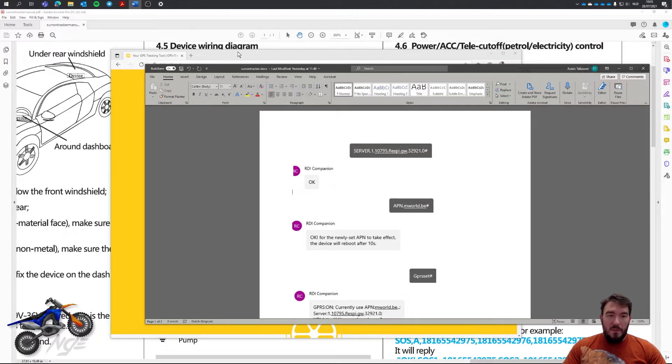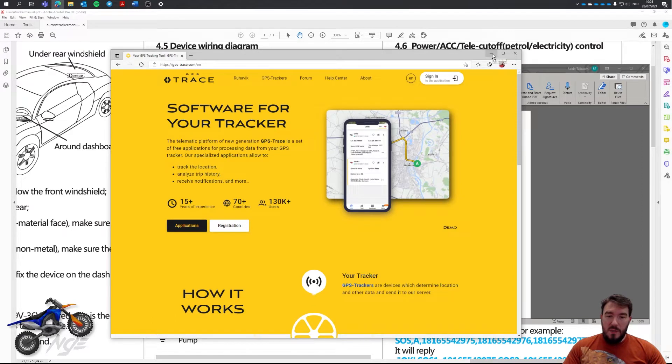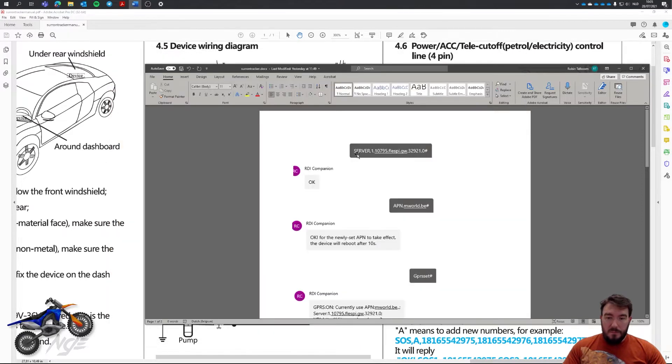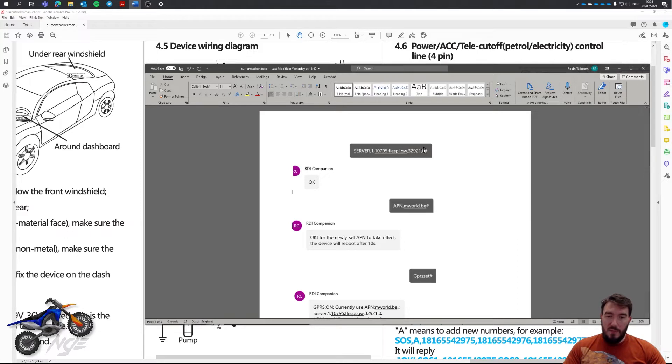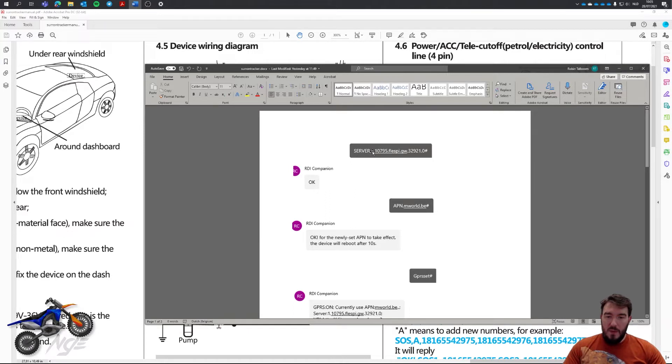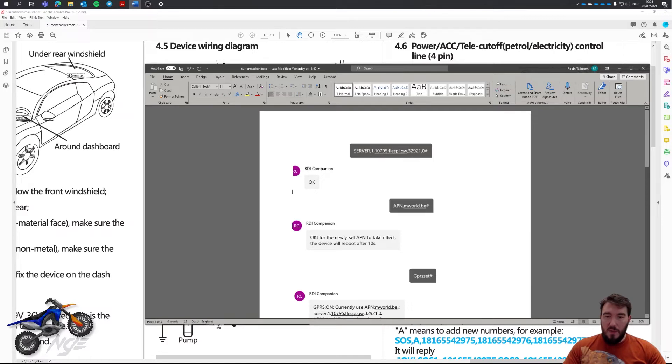If you follow the directions, the only thing you have to do now is send this SMS command to the number of the tracker. The number of the tracker, I mean you get the cell phone number you get with the SIM card which you put in the tracker. So you send this command, server 1, 1 means that you have a hostname, 0 means that you have an IP address, but 0, 1, the port and go.